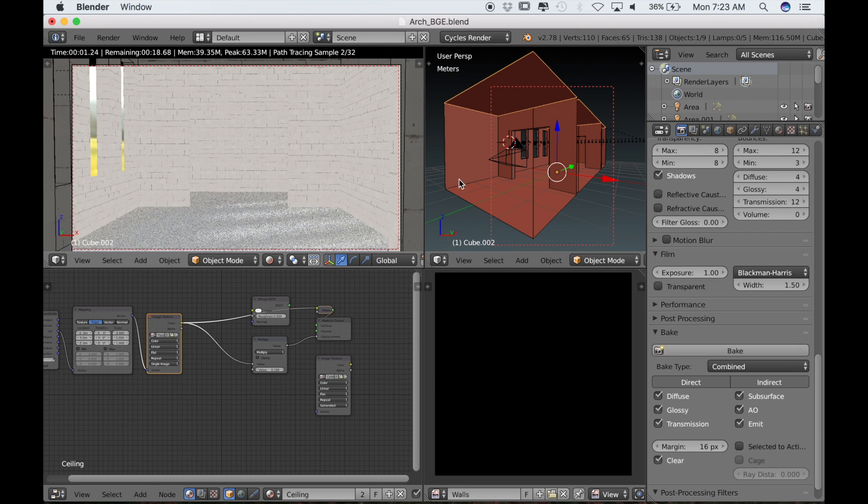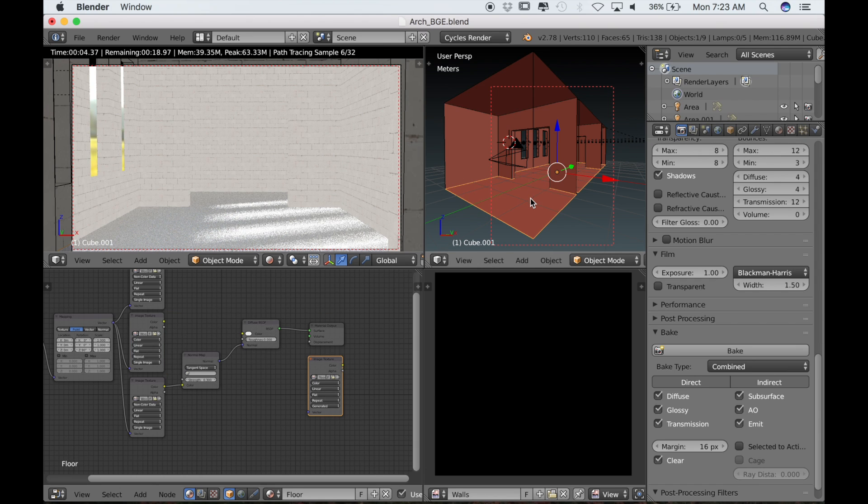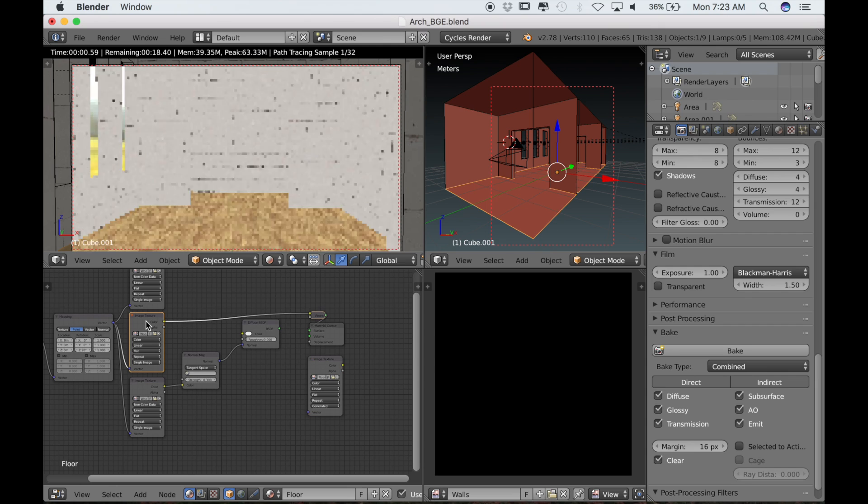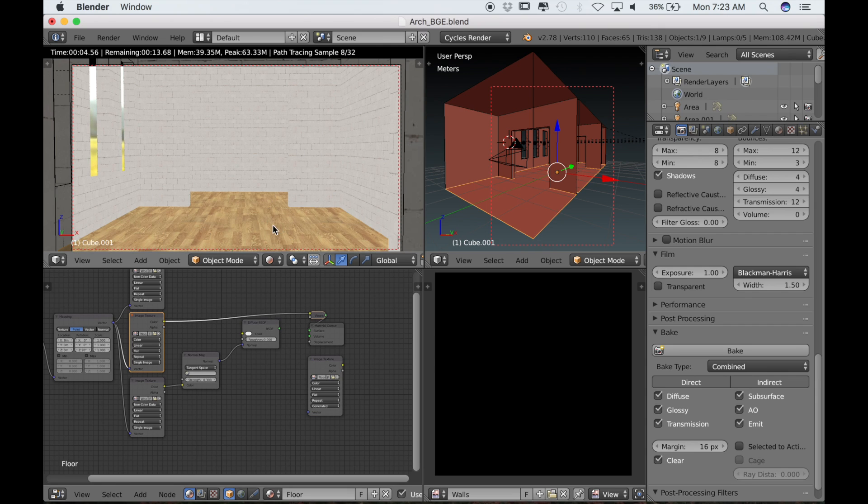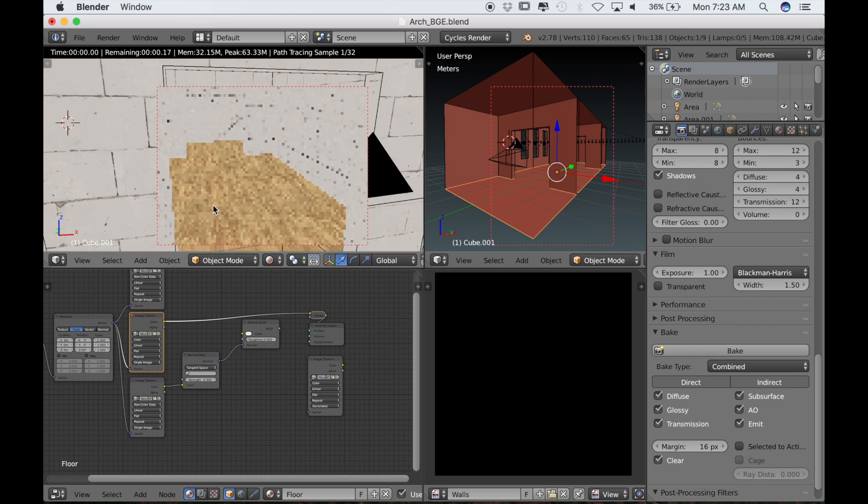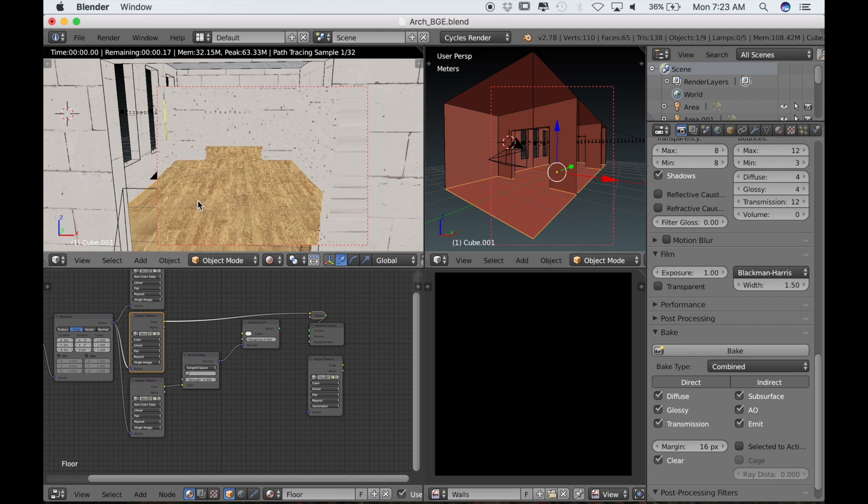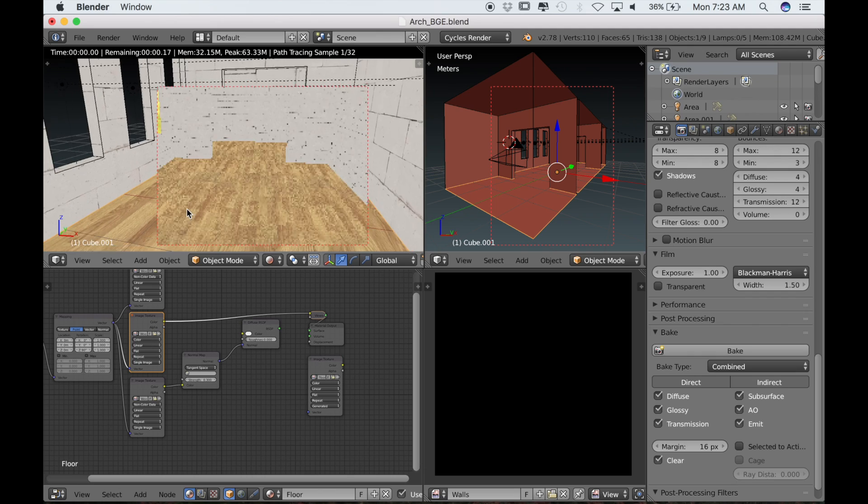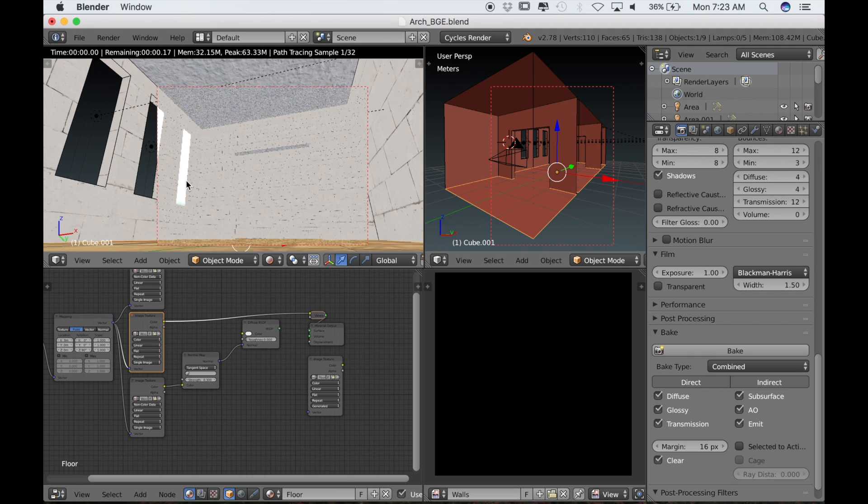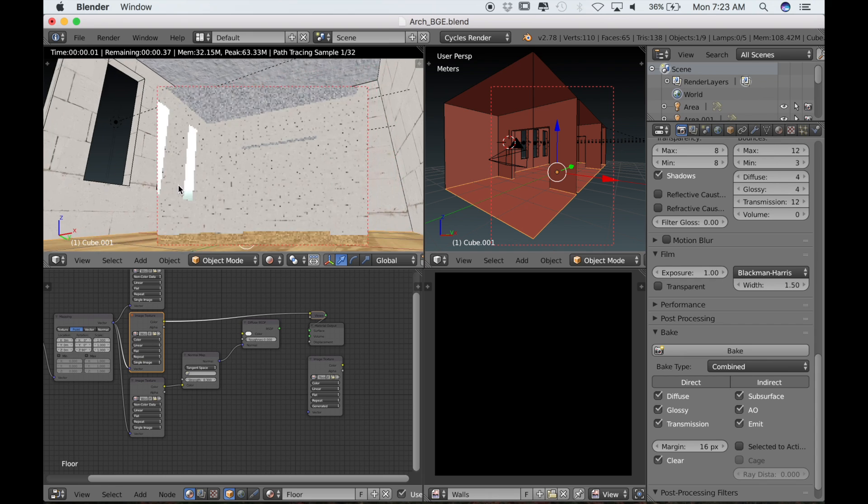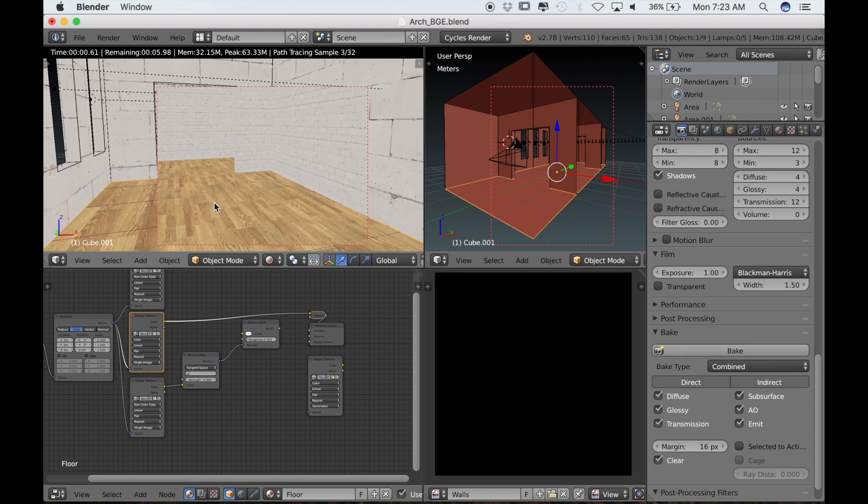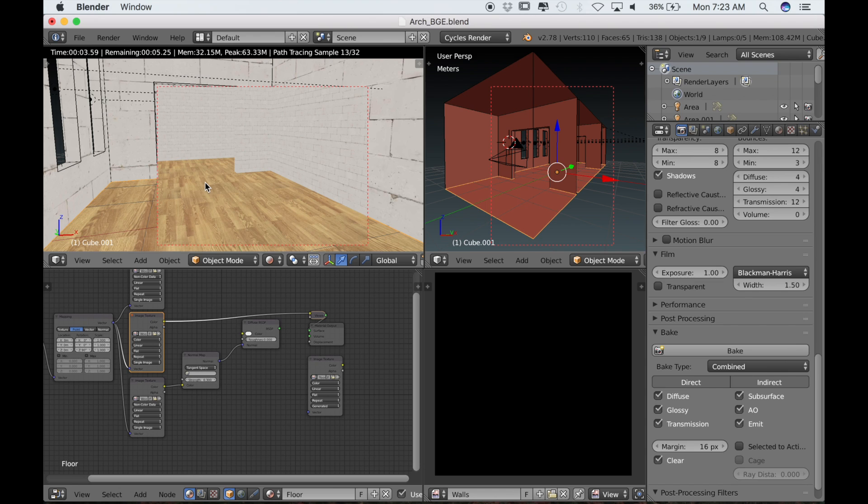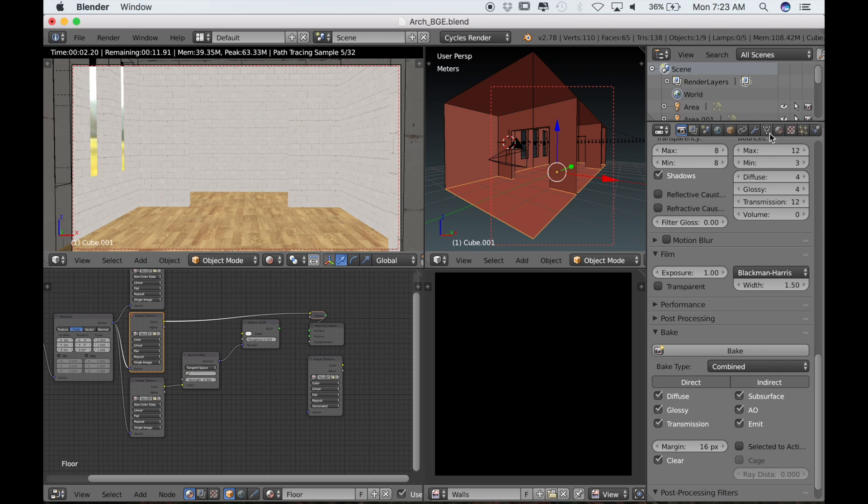I'm just going to do this to all of the diffuse textures for each material, so that it's bypassing the diffuse shader. We're not seeing any of that lighting or shadow detail because we've already baked that out. Now we only need the texture. This will bake really quickly because it doesn't have to calculate anything, just the texture itself.